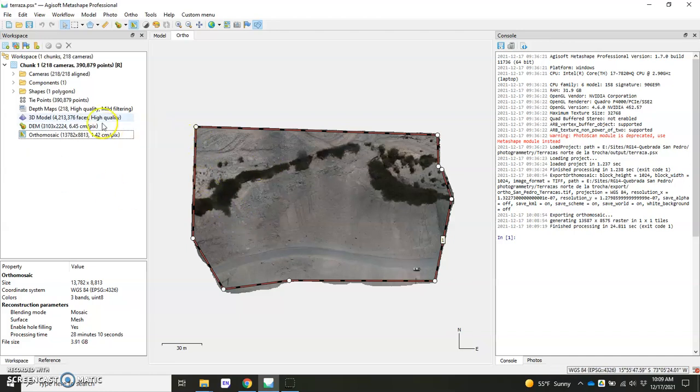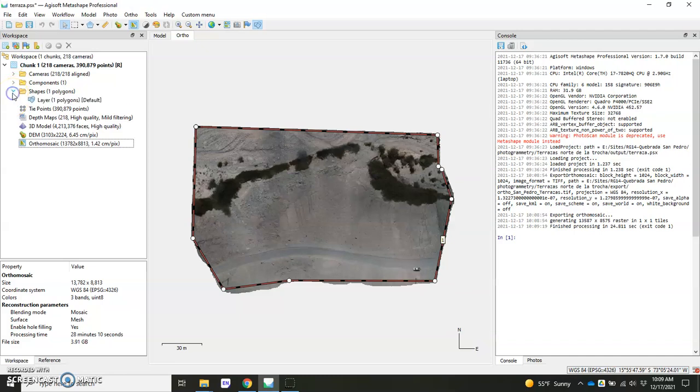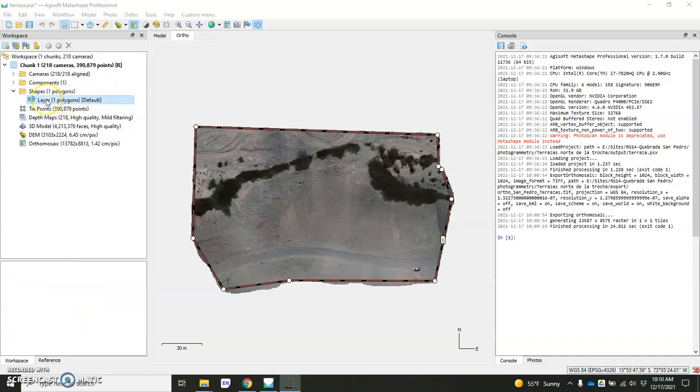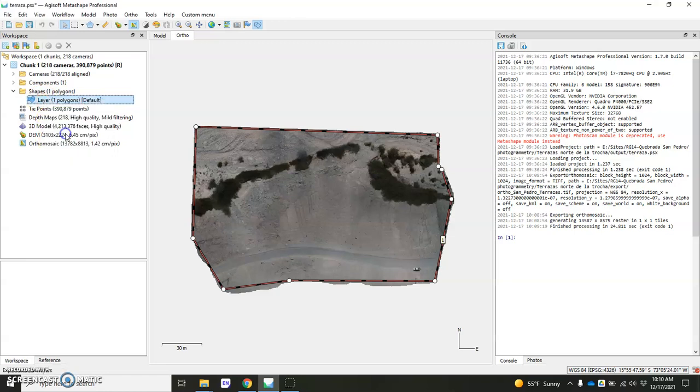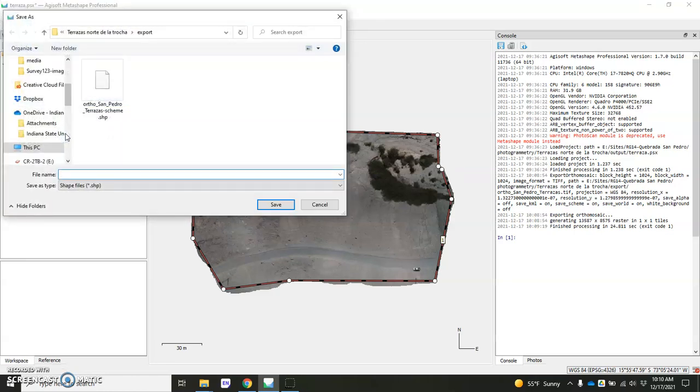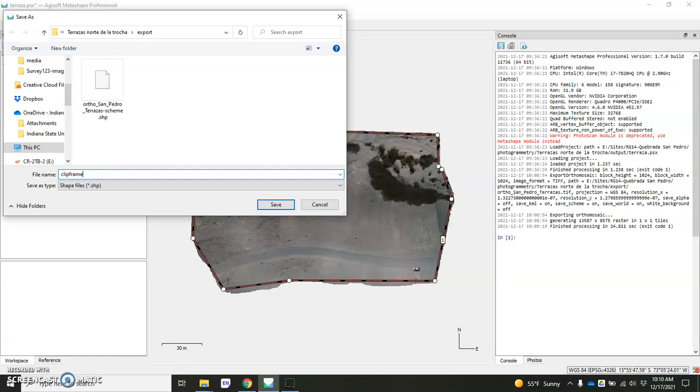So we're going to go ahead and go to where it says shapes, expand that. And what you'll see here is the polygon that you created in order to clip your orthomosaic. You'll want to right click that, go to export layers. I would just put it in the same export folder so you know where it is. I typically will call mine clip frame. And I may even add the name of the orthomosaic because it's particular to that one. All right. So actually, I'm going to call this one West SP, San Pedro.